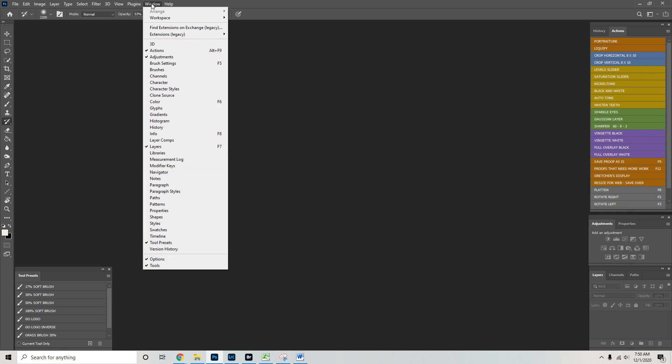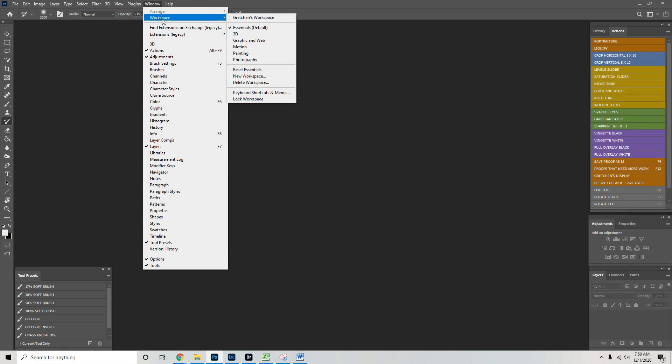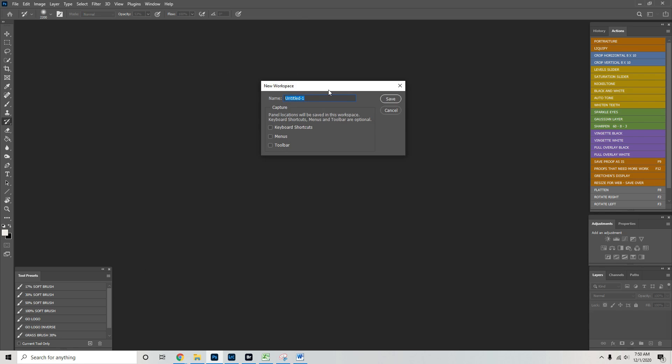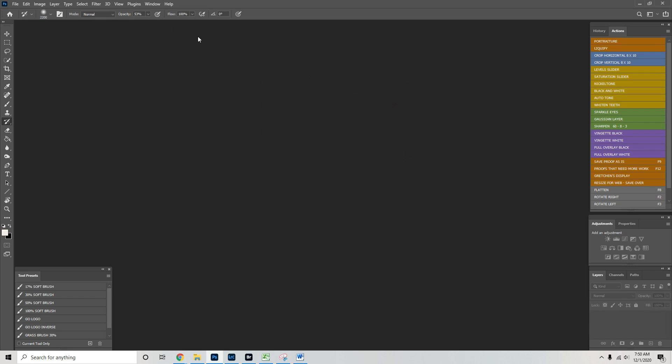And so what you should do now is go to Window, Workspace, New Workspace, and call this My New Workspace, or whatever you want to call it. And we're going to also capture keyboard shortcuts, menu, and toolbar. So we want everything saved. Go ahead and save it.